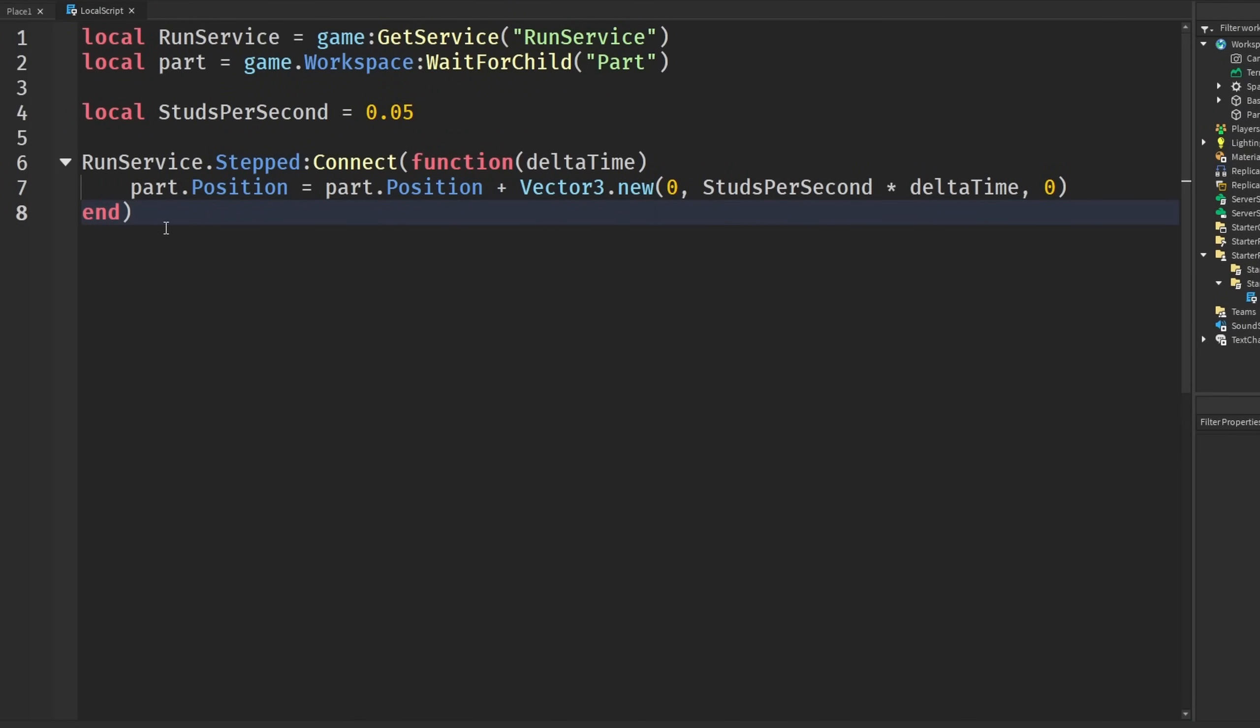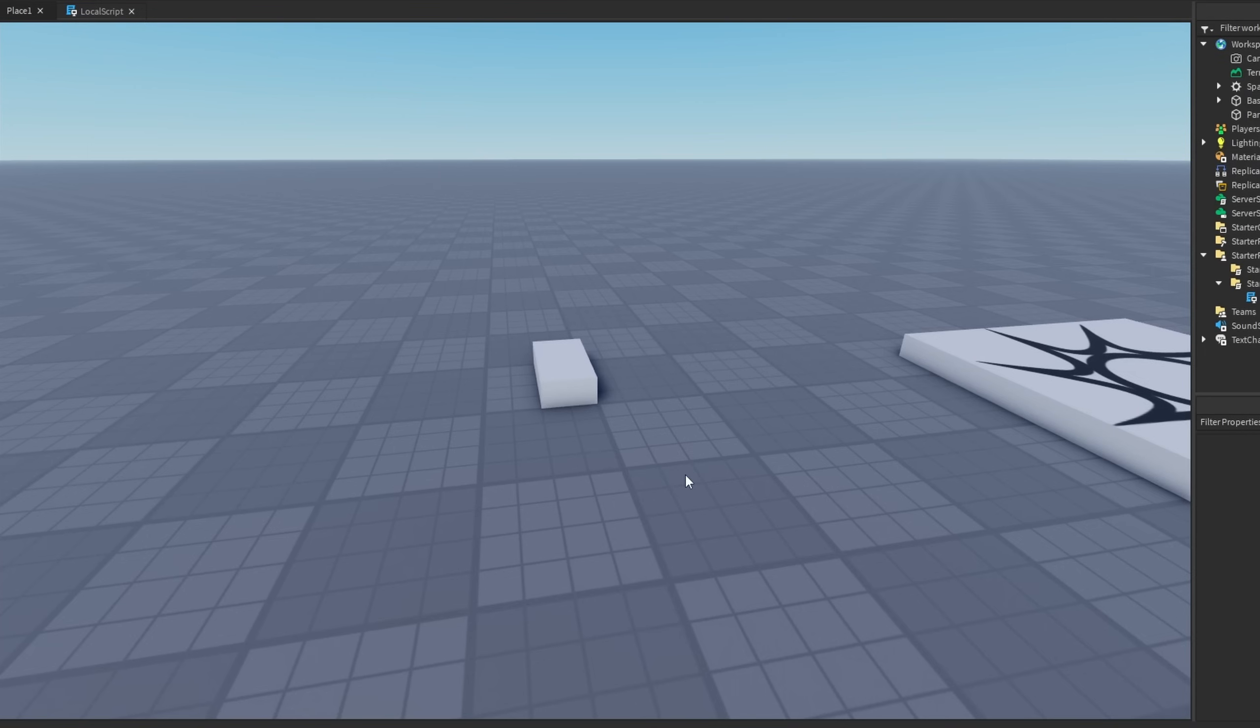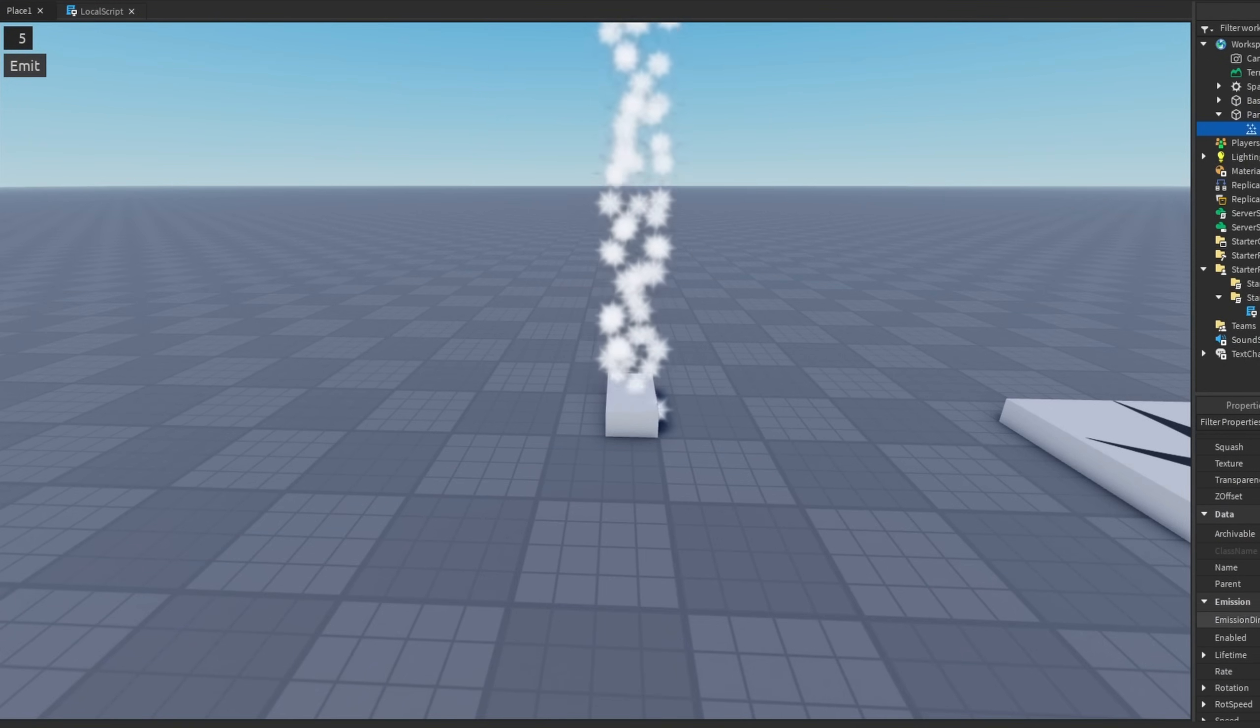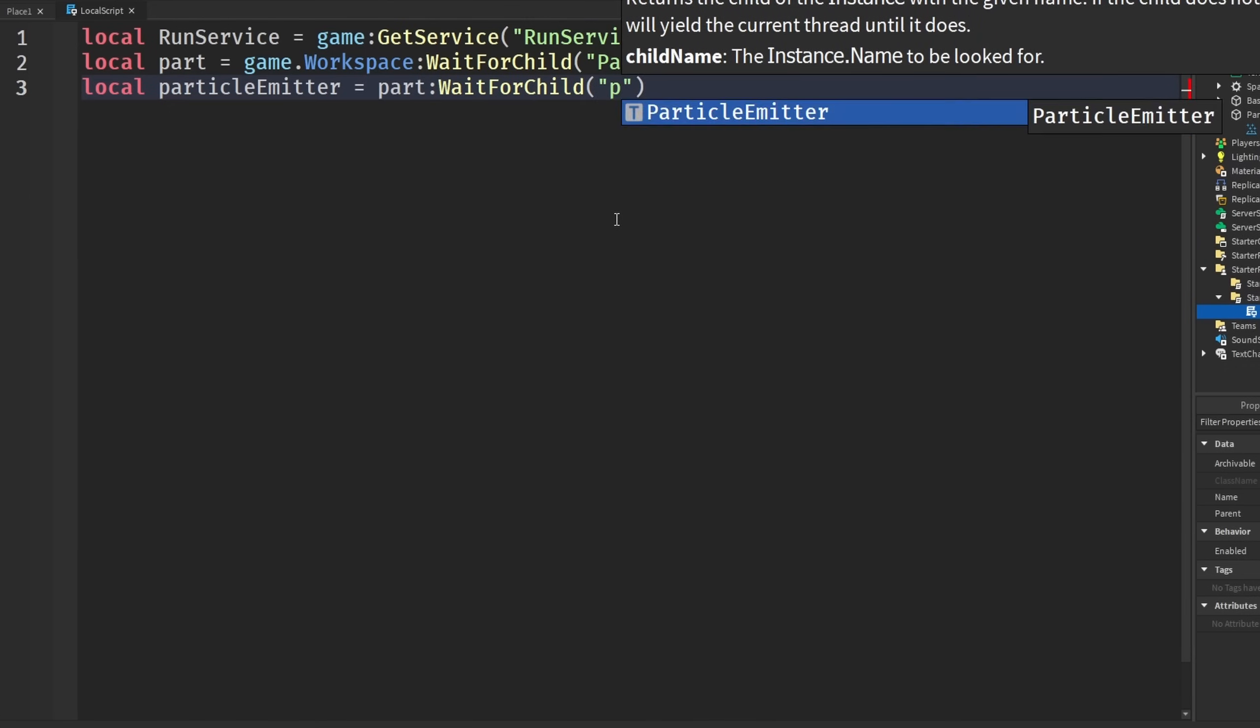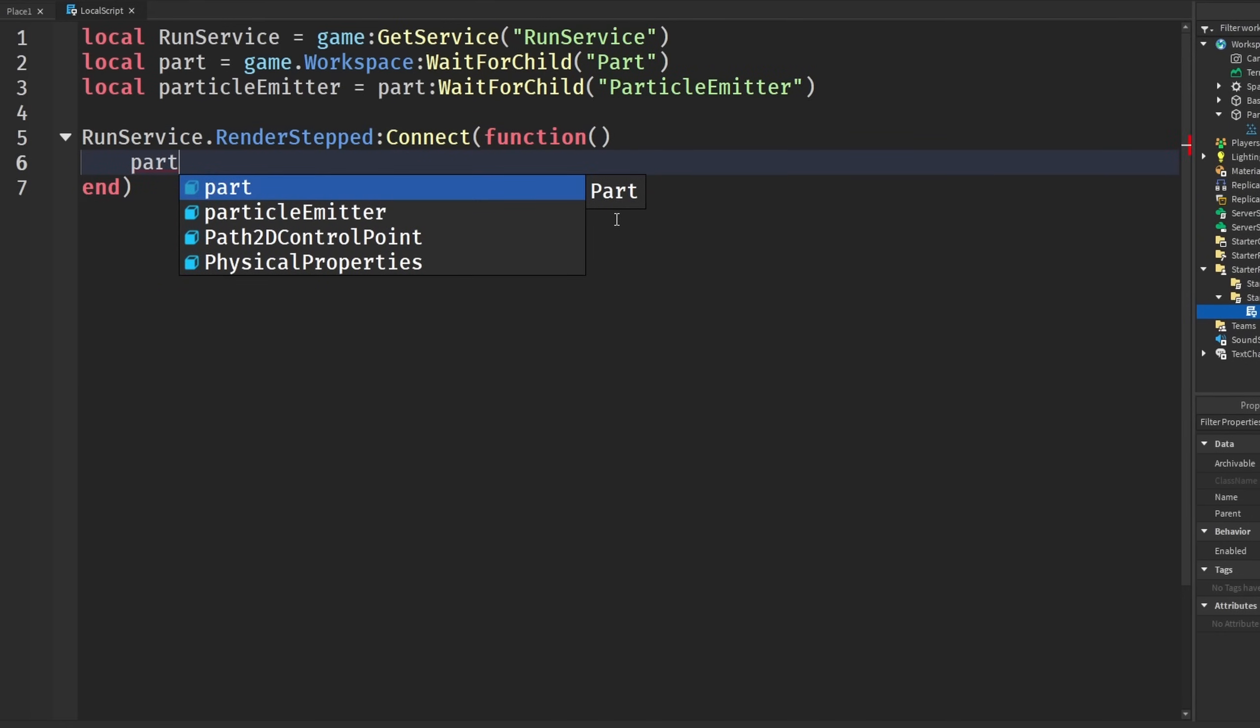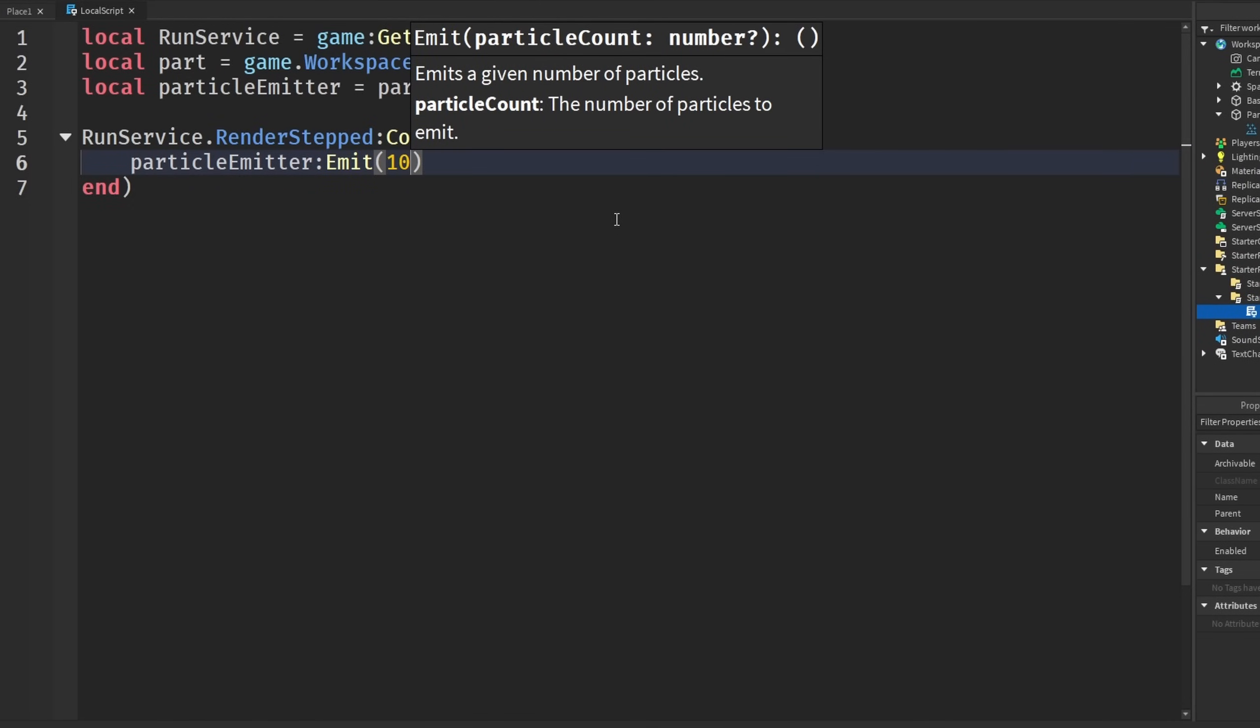The last example I have is a little bit more fun, and it's going to have to use particle emitters. I'm going to insert a particle emitter into this part. So now it has the particle emitter, and I'm just going to turn it off for right now. I'm going to go back to my local script, and then I'm going to get our particle emitter. Particle emitter equals part:WaitForChild ParticleEmitter. We're going to say RunService.RenderStepped:Connect(function). We're going to say particleEmitter, and we're going to use the emit function, and we're going to say 10.